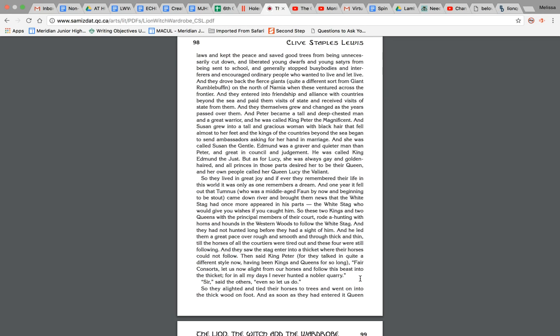And they themselves grew and changed as the years passed over them. And Peter became a tall and deep-chested man and a great warrior and was called King Peter the Magnificent. And Susan grew into a tall and gracious woman with black hair that fell almost to her feet, and the kings of the countries beyond the sea began to send ambassadors asking for her hand in marriage, and she was called Susan the Gentle. Edmund was a graver and quieter man than Peter and great in counsel and judgment. He was called King Edmund the Just. But as for Lucy, she was always gay and golden-haired, and all princes in those parts desired her to be their queen, and her own people called her Queen Lucy the Valiant.